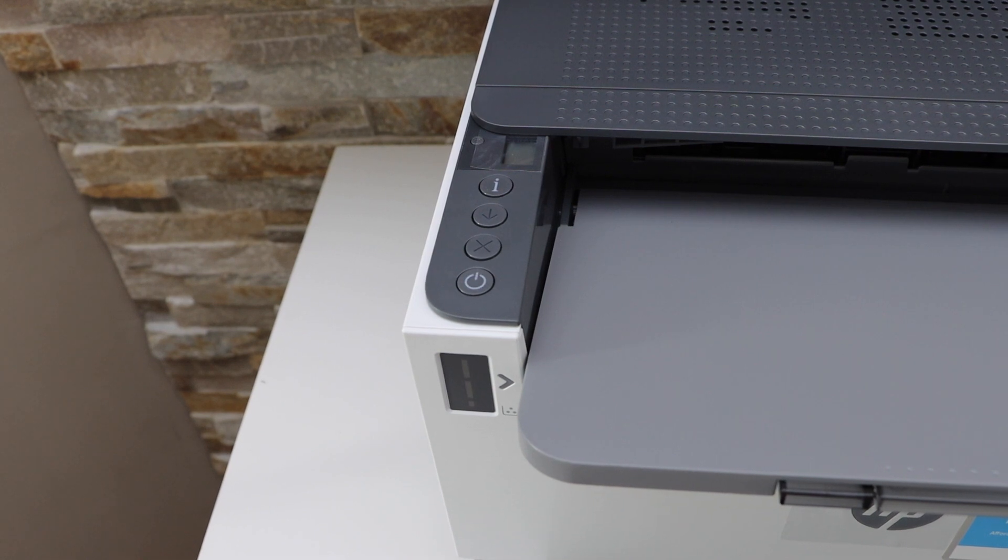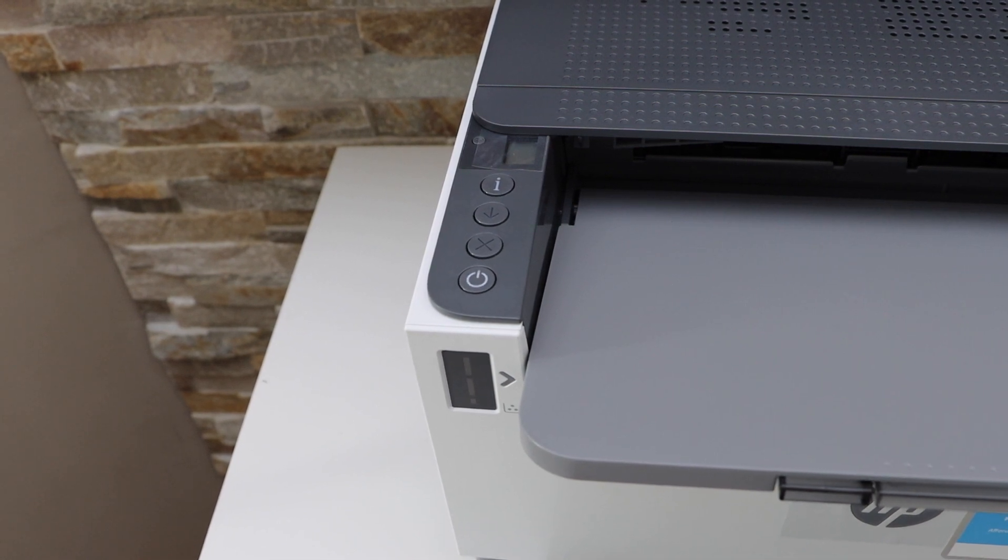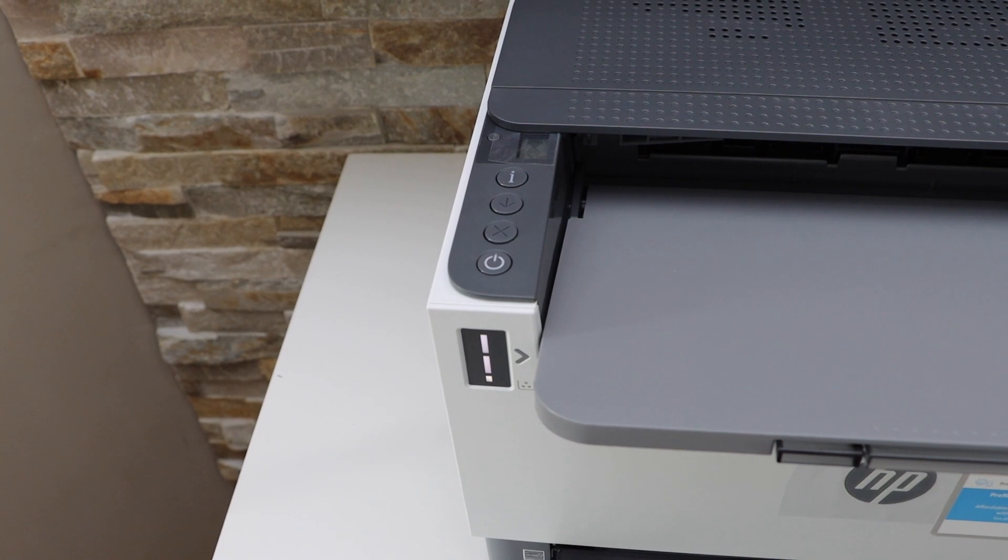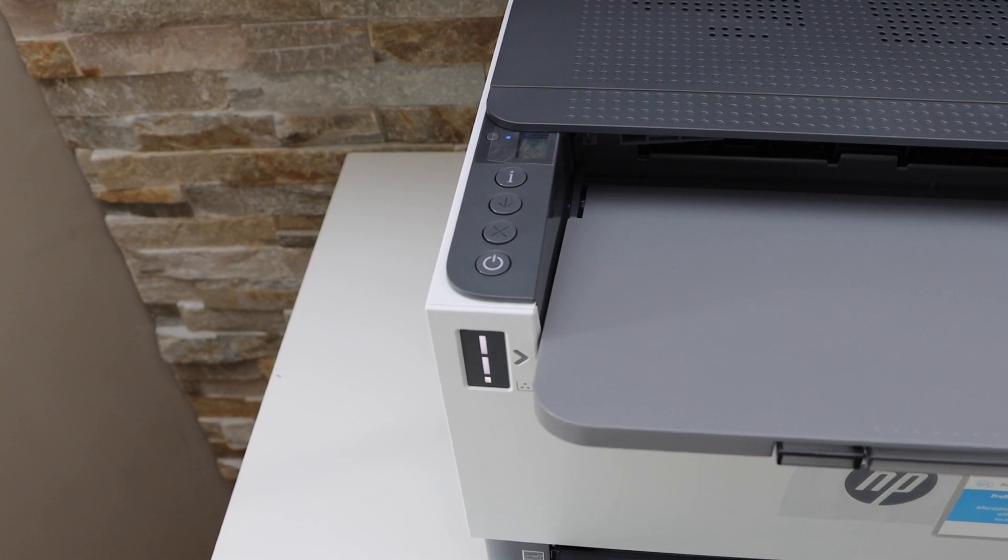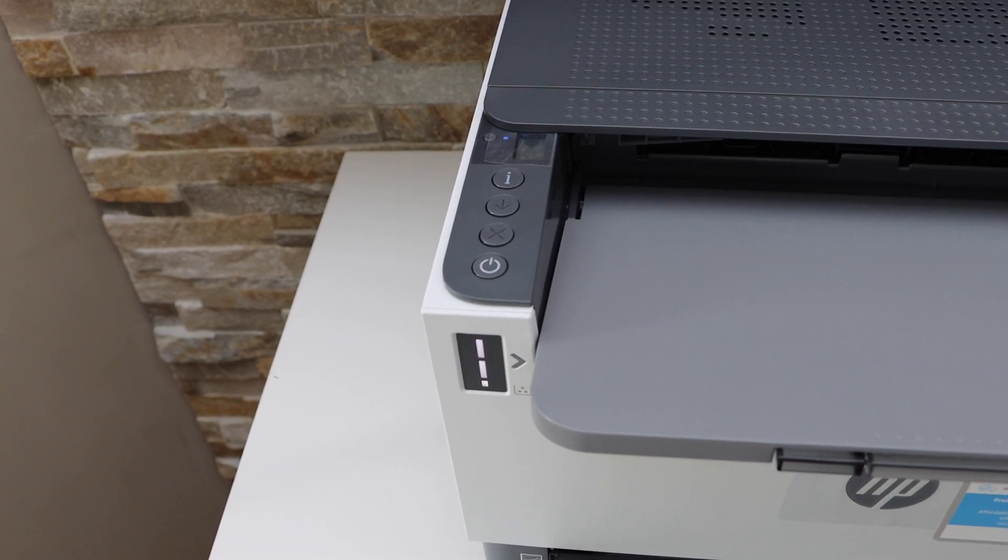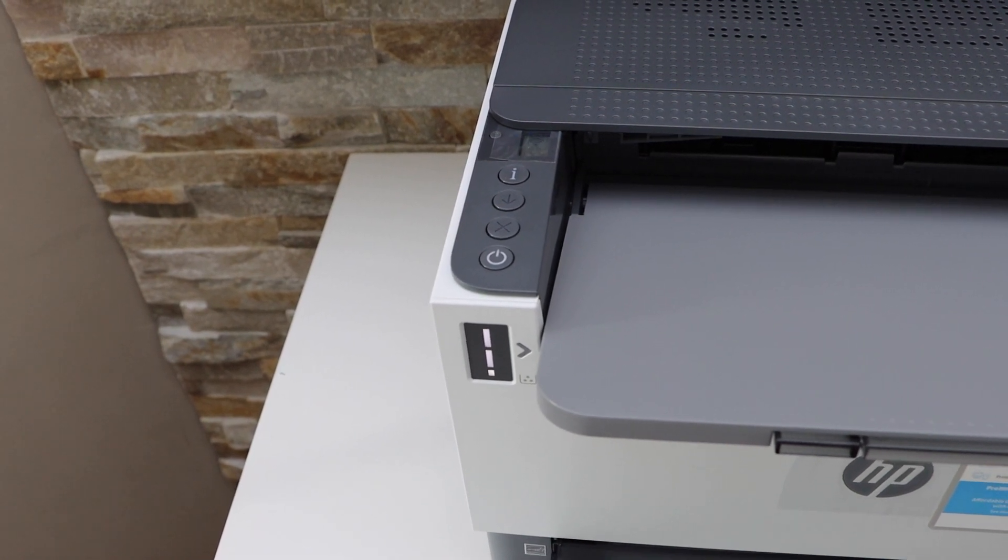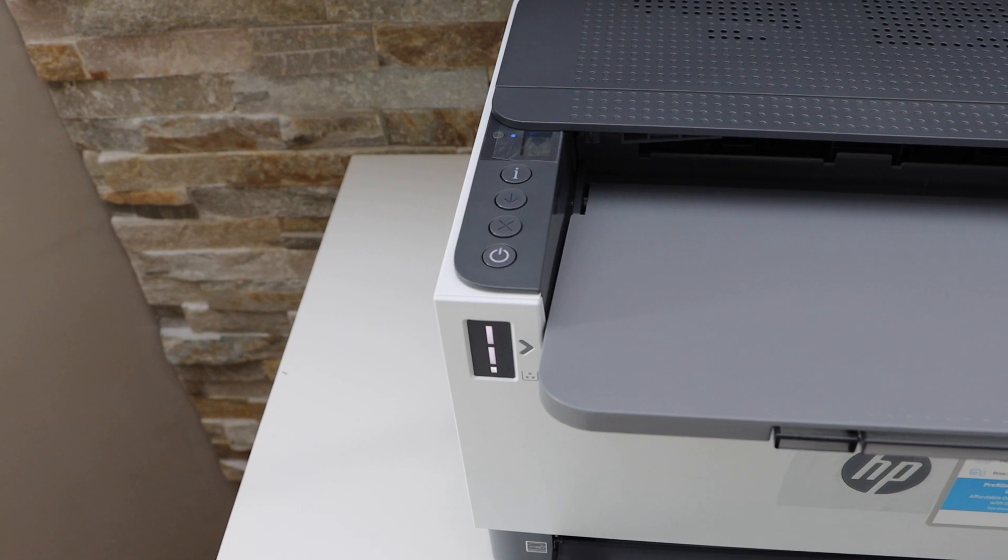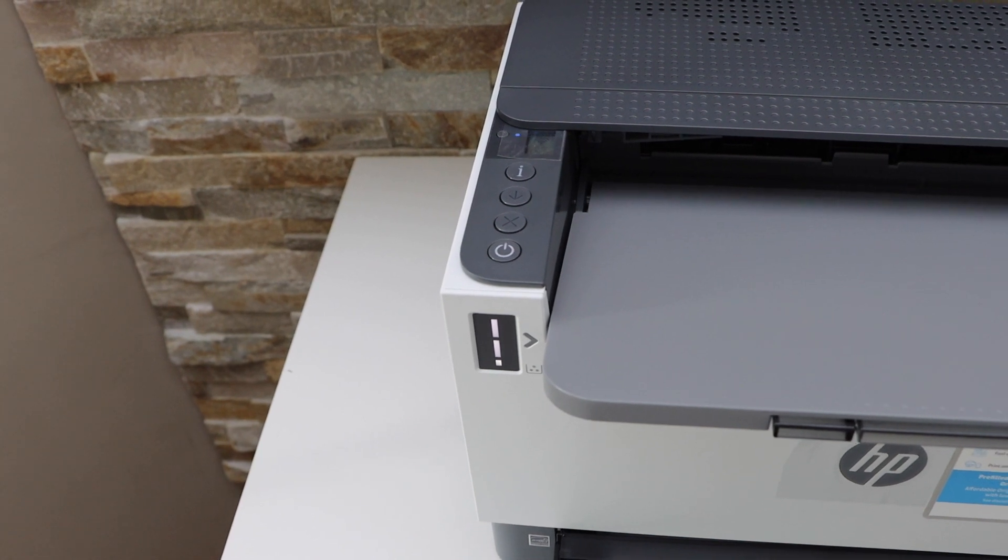The printer is restarting. The wireless light is flashing. The printer is in the setup mode. Now go to your MacBook.